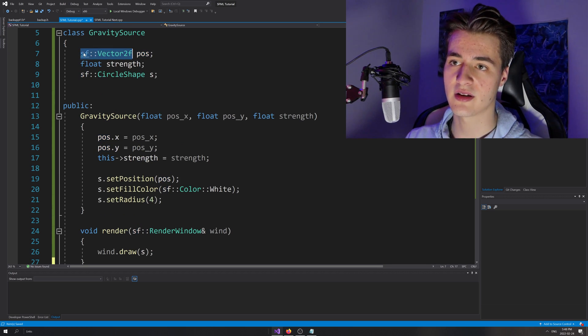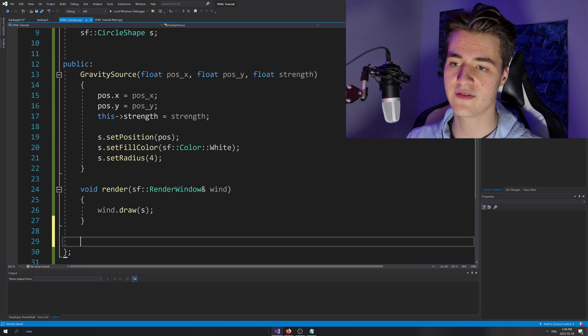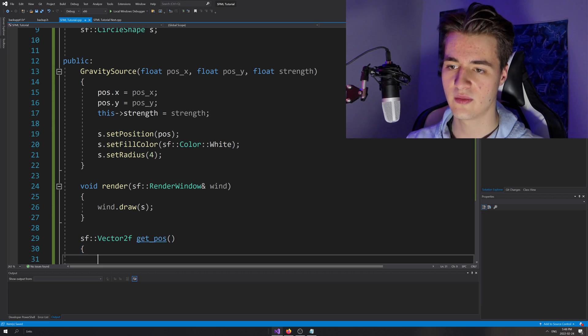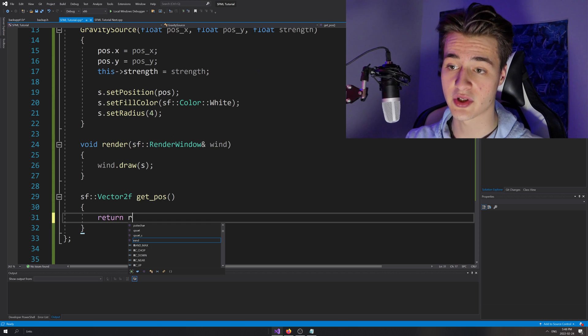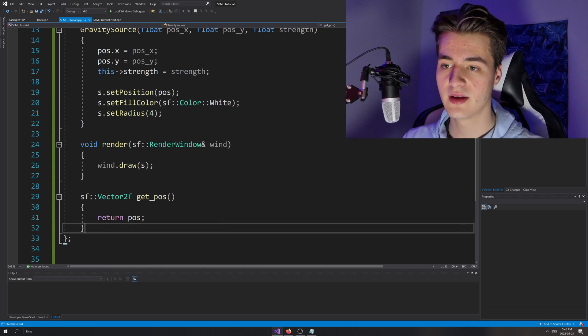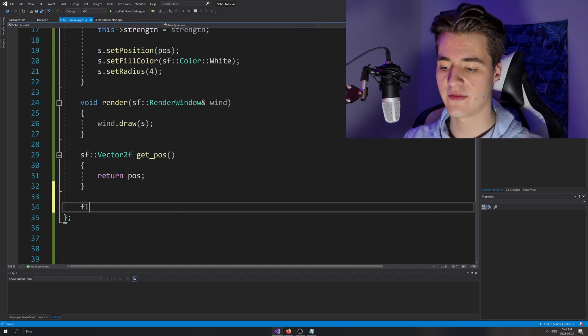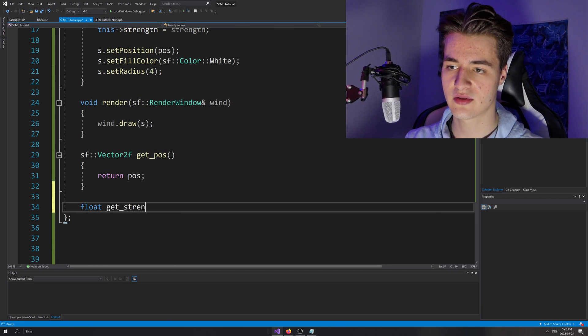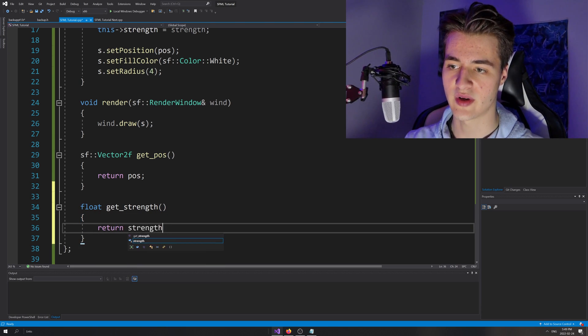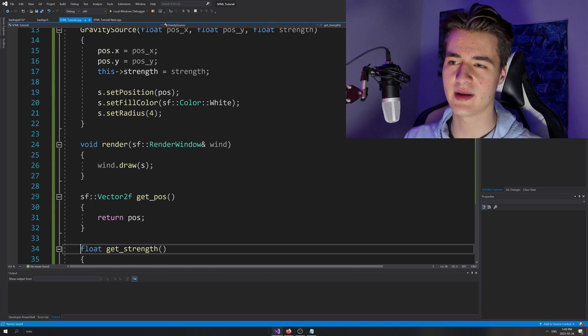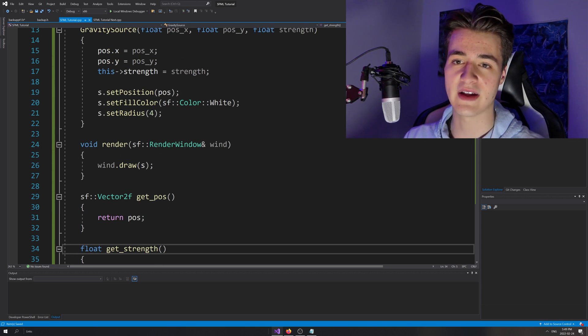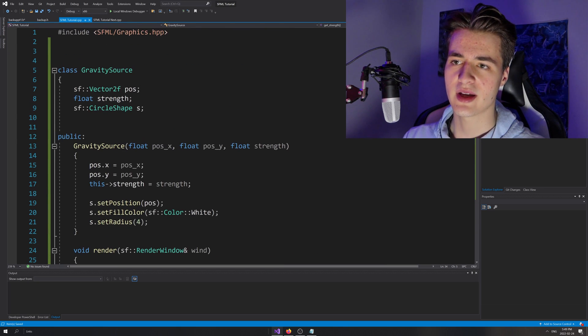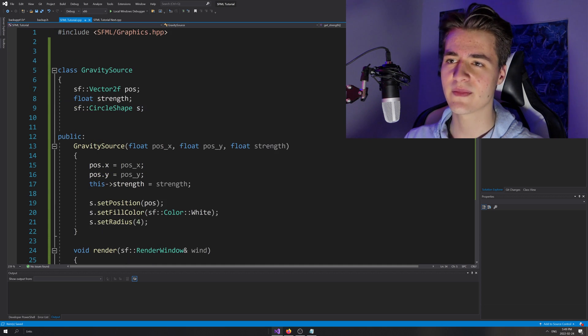The next function we're going to want is to get position out of here. So I'll just copy this here for simplicity - SF vector 2F. That's what our function is going to return and we'll just call it get position. We'll do the full thing like that and then we're going to return position, that simple. And the next thing we're going to do is we're going to need strength as well. So float get strength, and we'll just return strength. This may seem kind of like a waste of time, but it's just object oriented programming convention. It's good to learn and it becomes more useful as you make larger programs too. So I think this gravity source class is pretty good to go at this point.